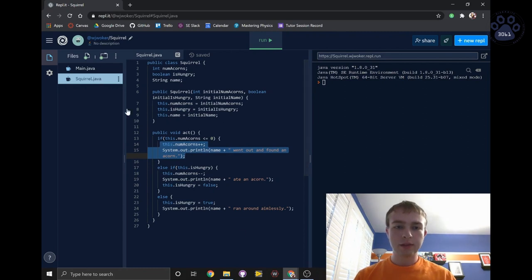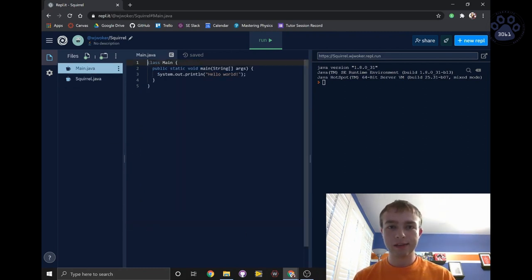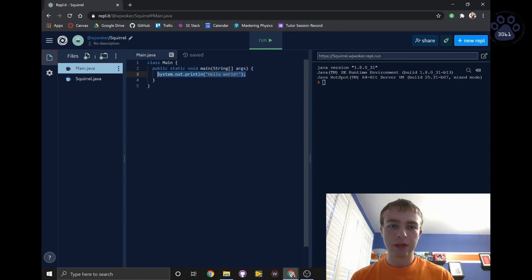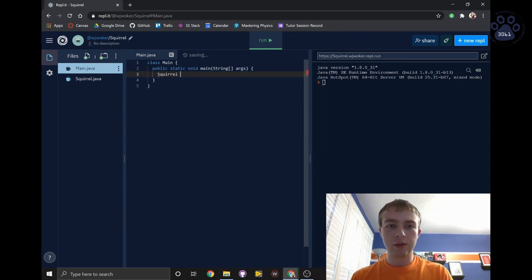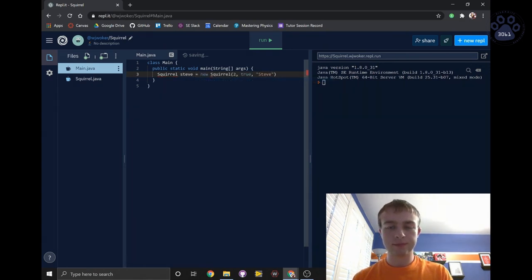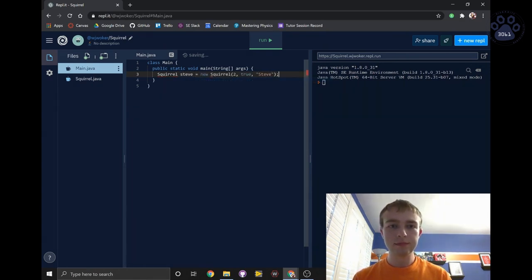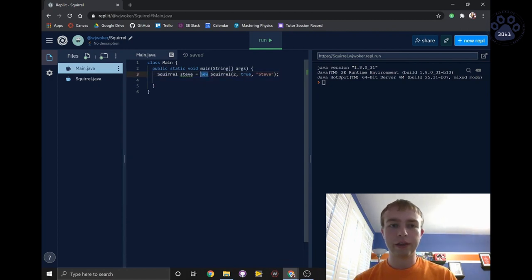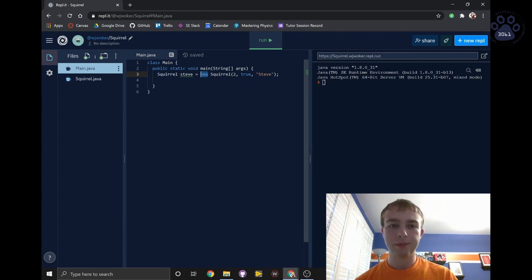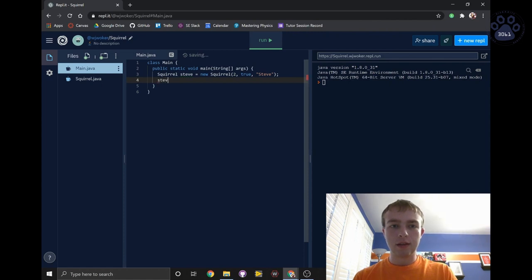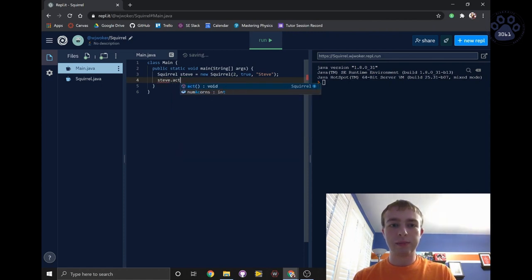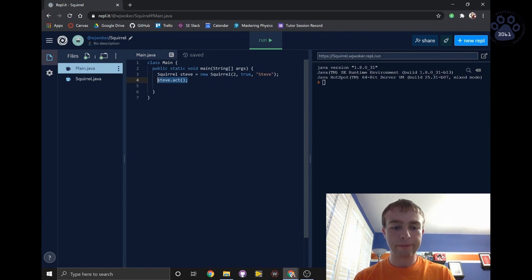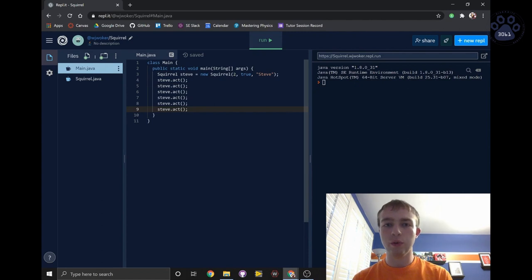Now it is time to run our method. Let's go back into the main.java file and create a new squirrel named Steve who is hungry and has two acorns. The new keyword tells the compiler that it needs to call the constructor. That's why we must use it whenever we create a new object. Now we can call the act method on Steve a couple of times.